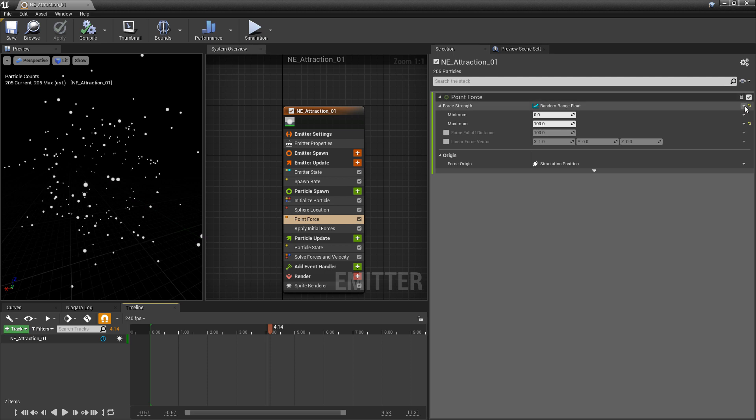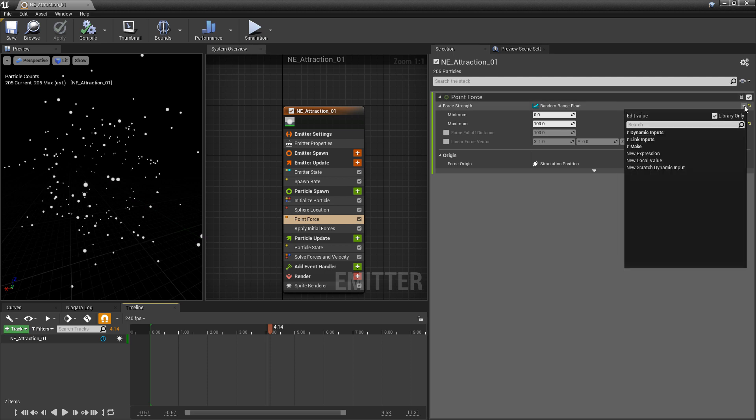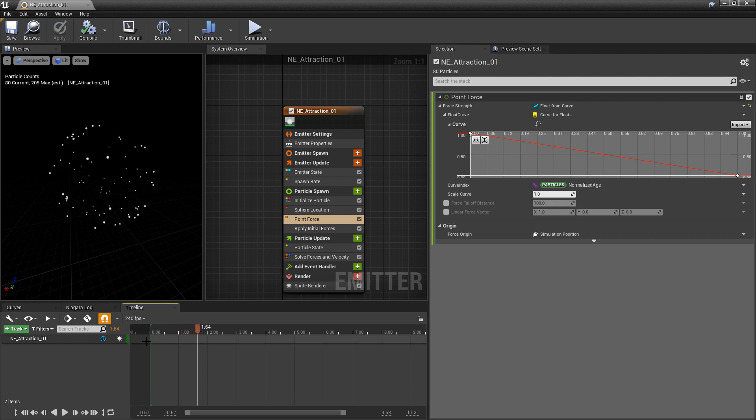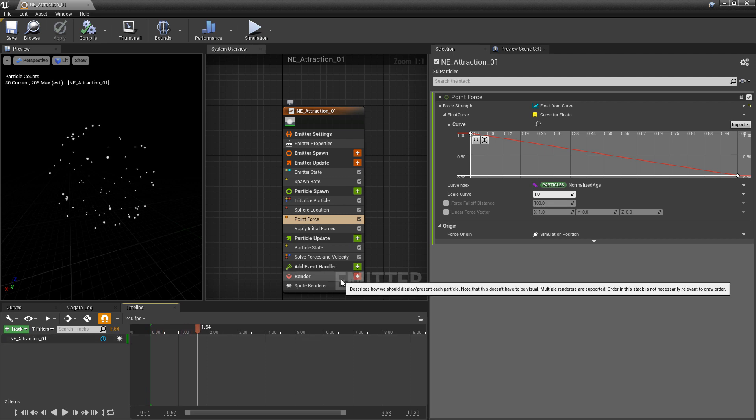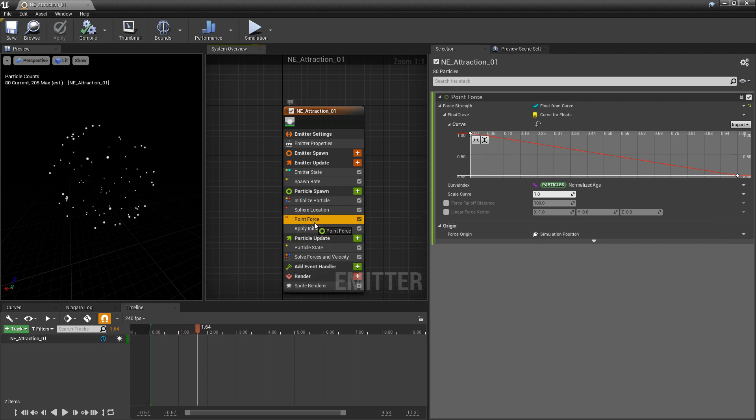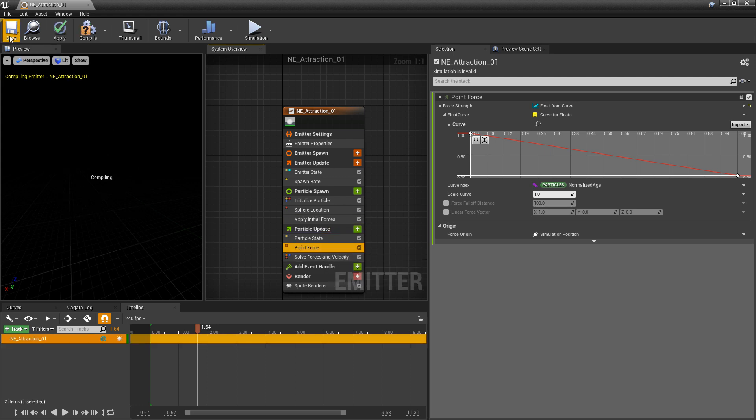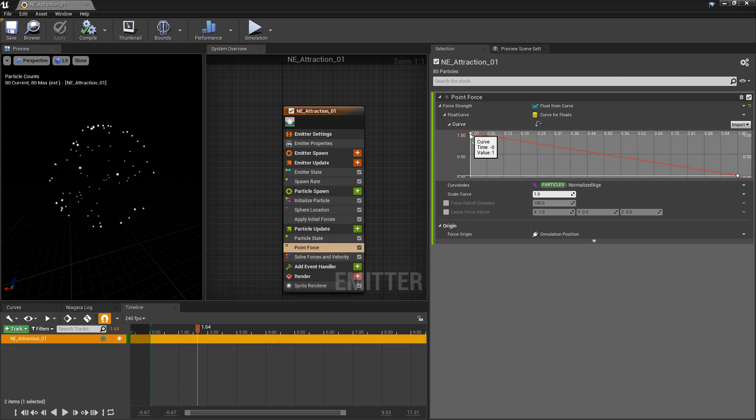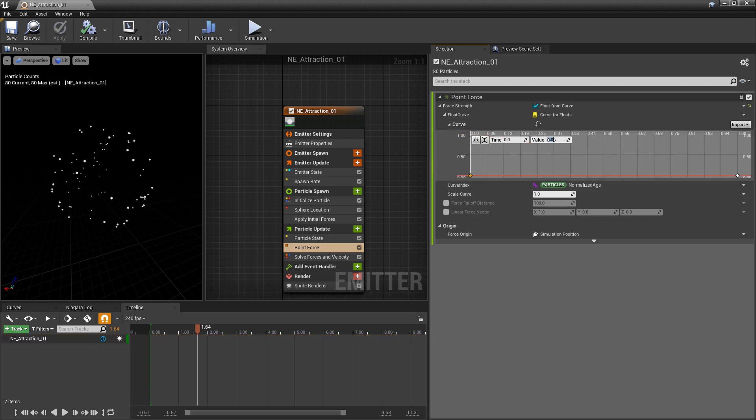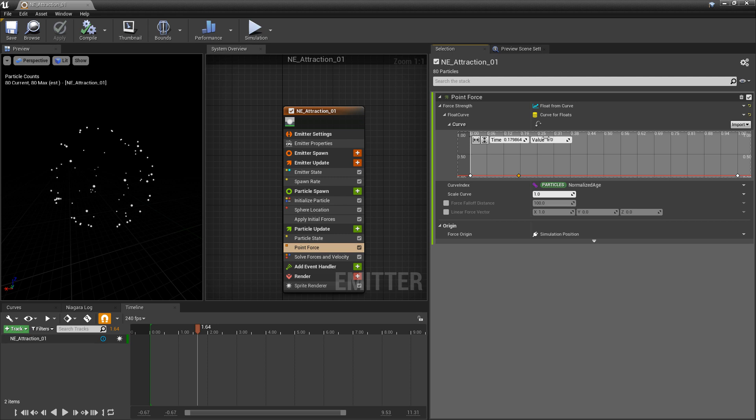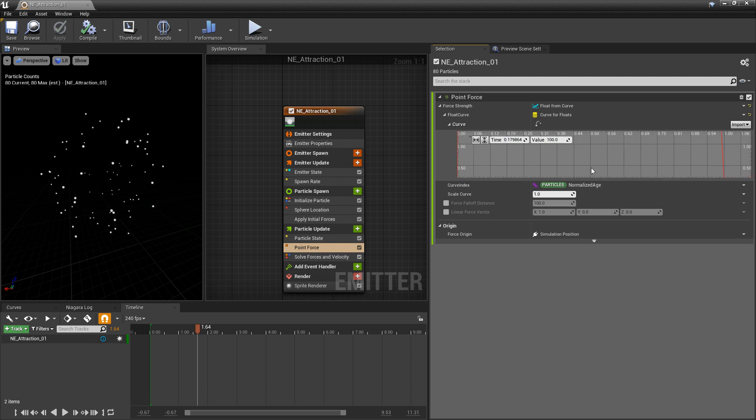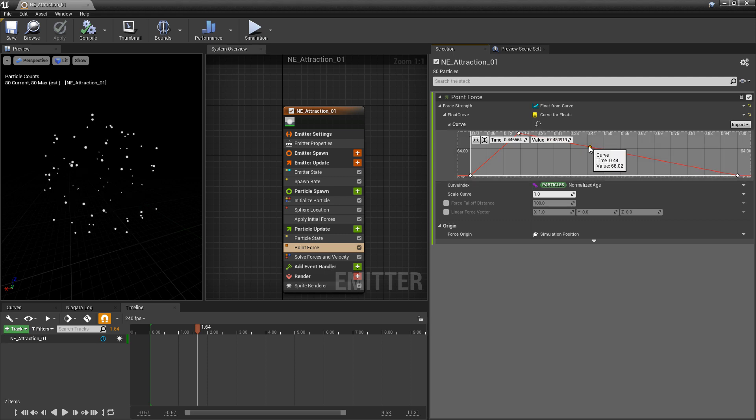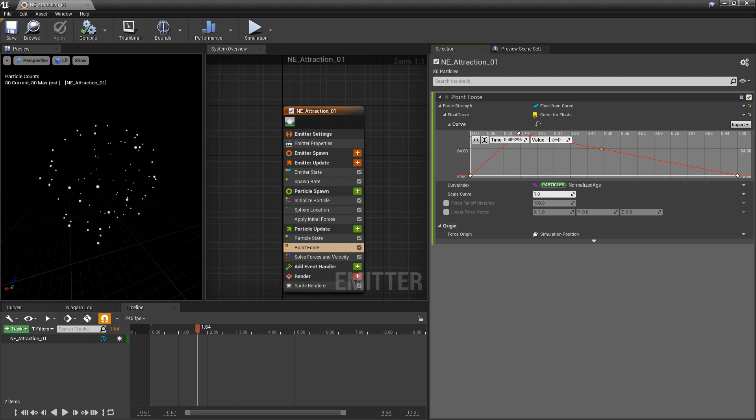Now if you want to add a curve to this you could add a curve but it's not going to work. In this case we can take our point force and drag it into particle update and now we can add some keys to our curve. I'm going to have a first key that's set at zero, then I'm going to add another key here and set that to be 100. Hit F to frame it. Then I'm going to add another key here and set this to be negative 100.